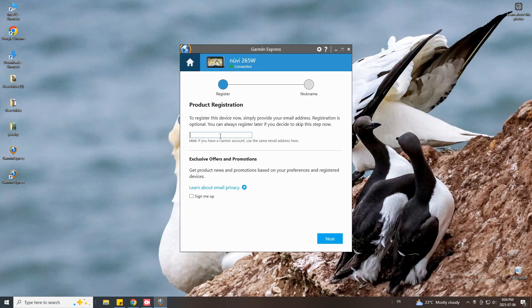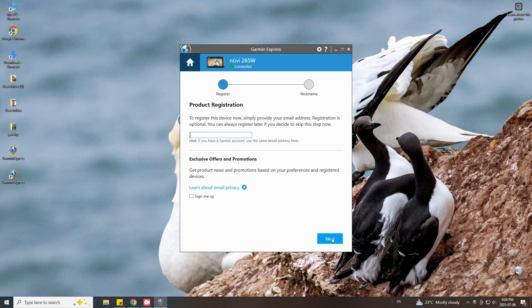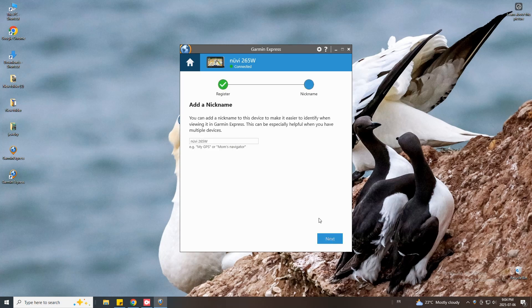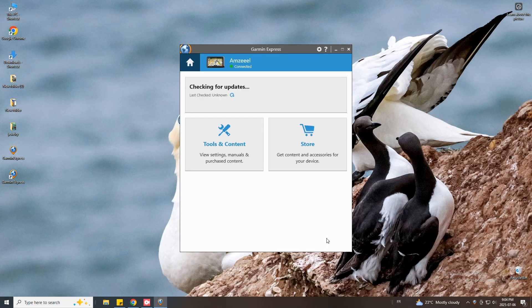You can skip this step if you want. This is optional. You can register your device. You can just add your email address. Press next. You can add a nickname, your first name or another name if you want. This is optional and then press next.